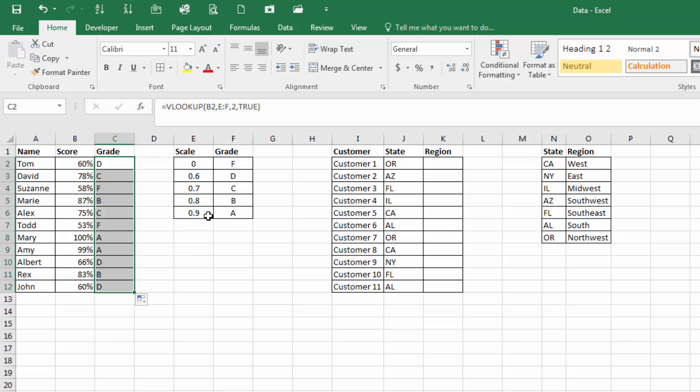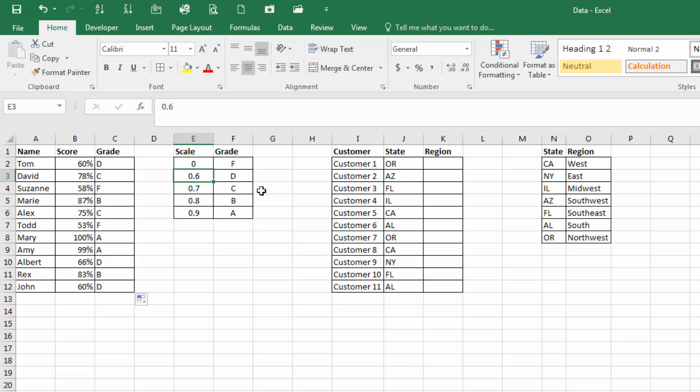Now, a couple things to remember here is that you need to maintain your scores going from the smallest number down to the top. And in this case, it looks from 0 to 0.5999999, anything below that returns a score of F.